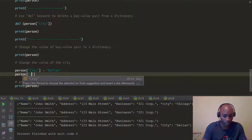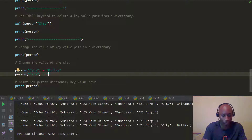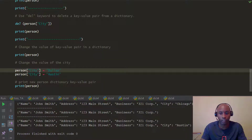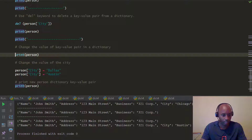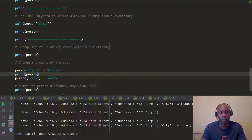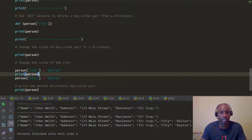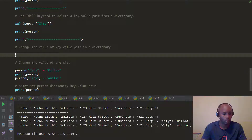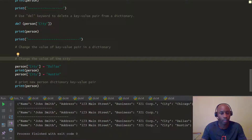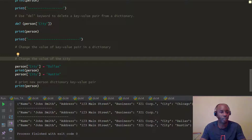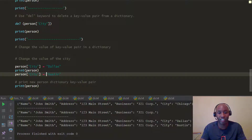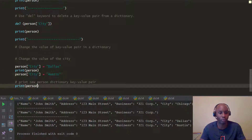Let's change the city again — this time to 'Austin'. Now when we print it out, you can see that the key-value pair was 'Dallas' but the city location changed to 'Austin' because we assigned the city key a new value. The key itself is immutable, but the value is mutable. So when we print the updated dictionary, we see the latest location is Austin.